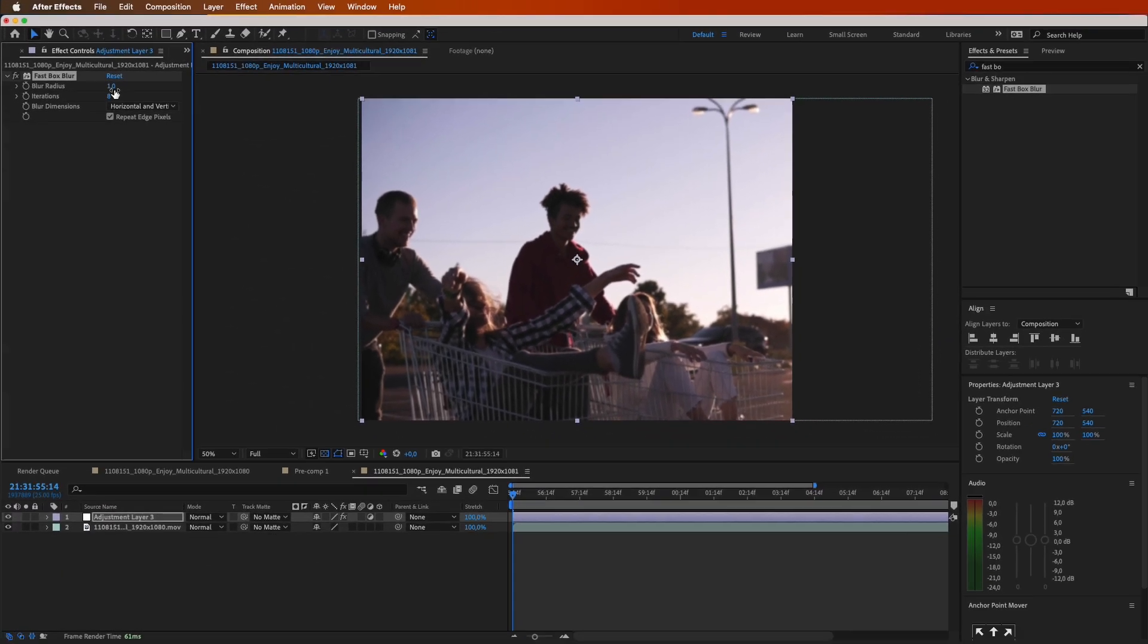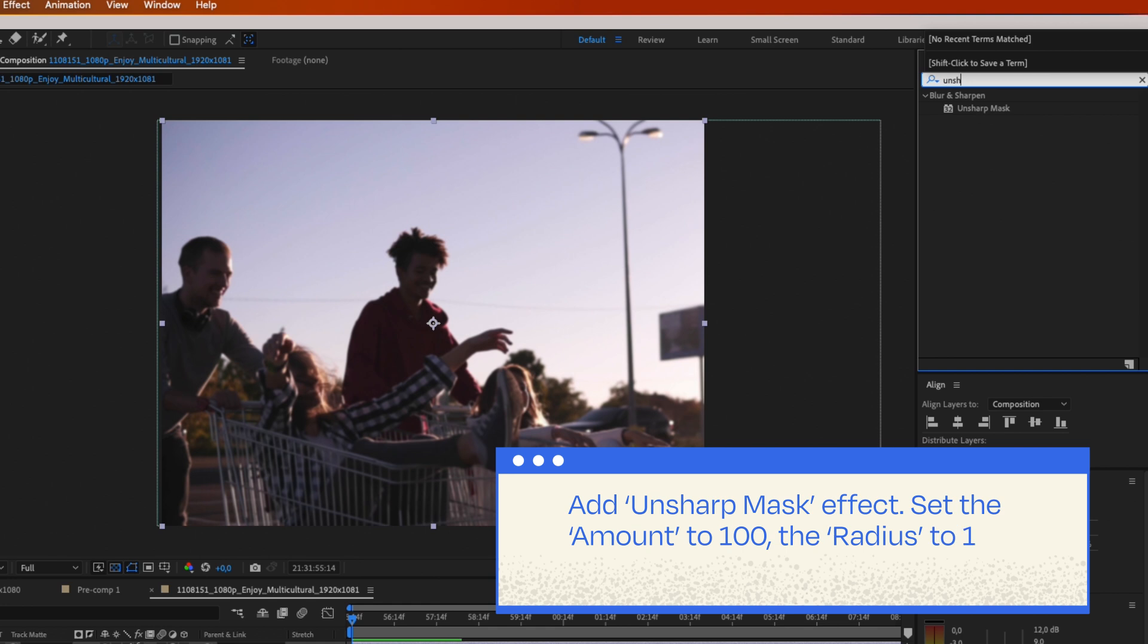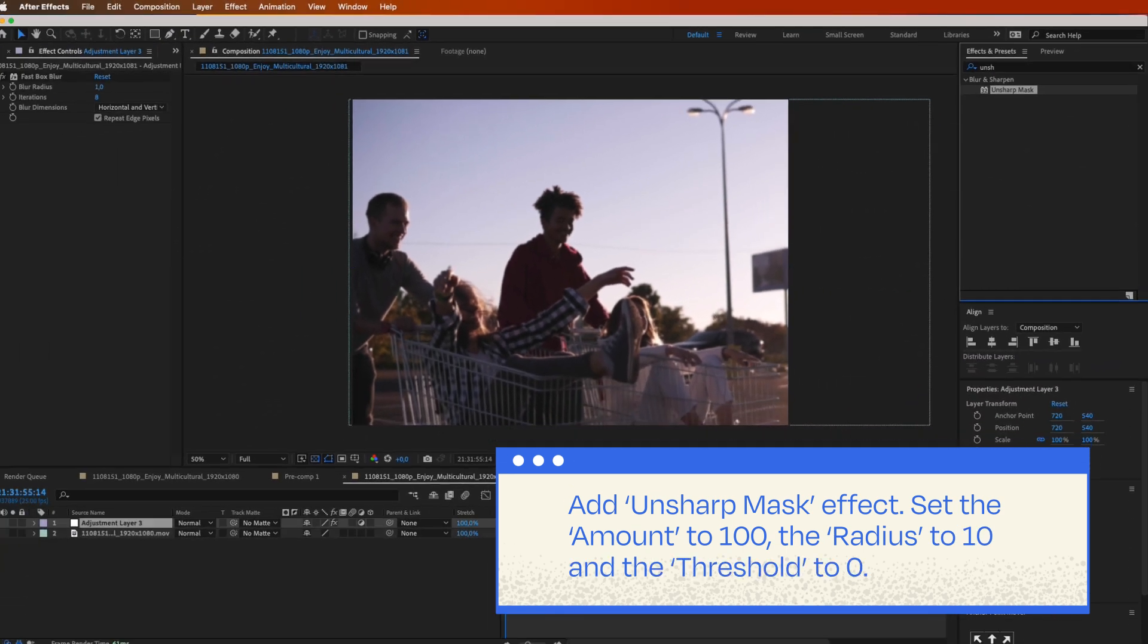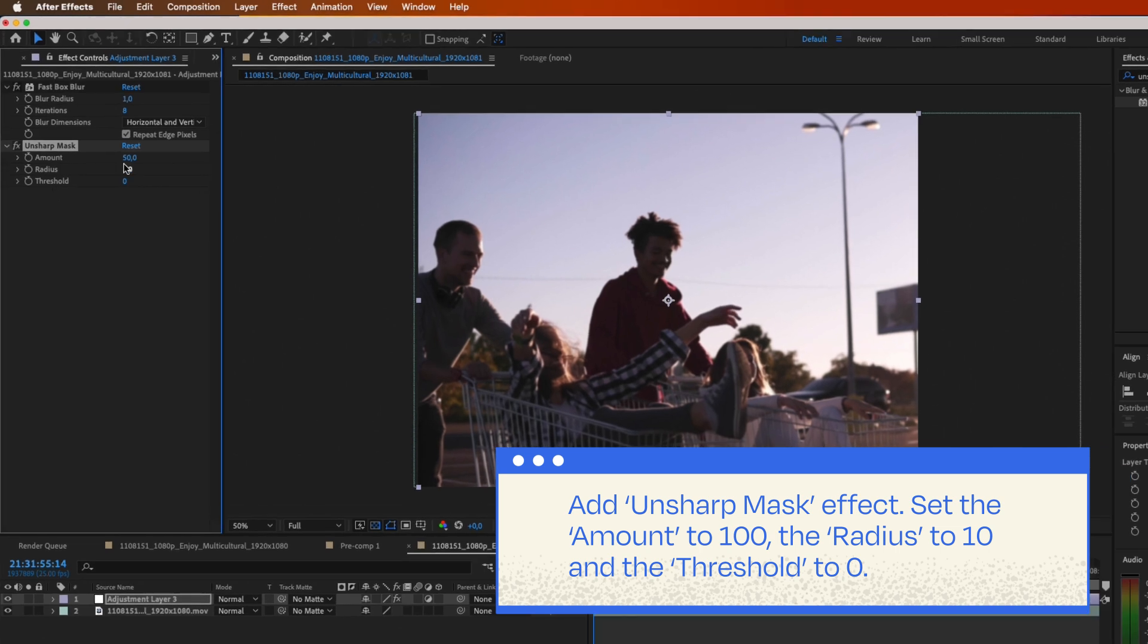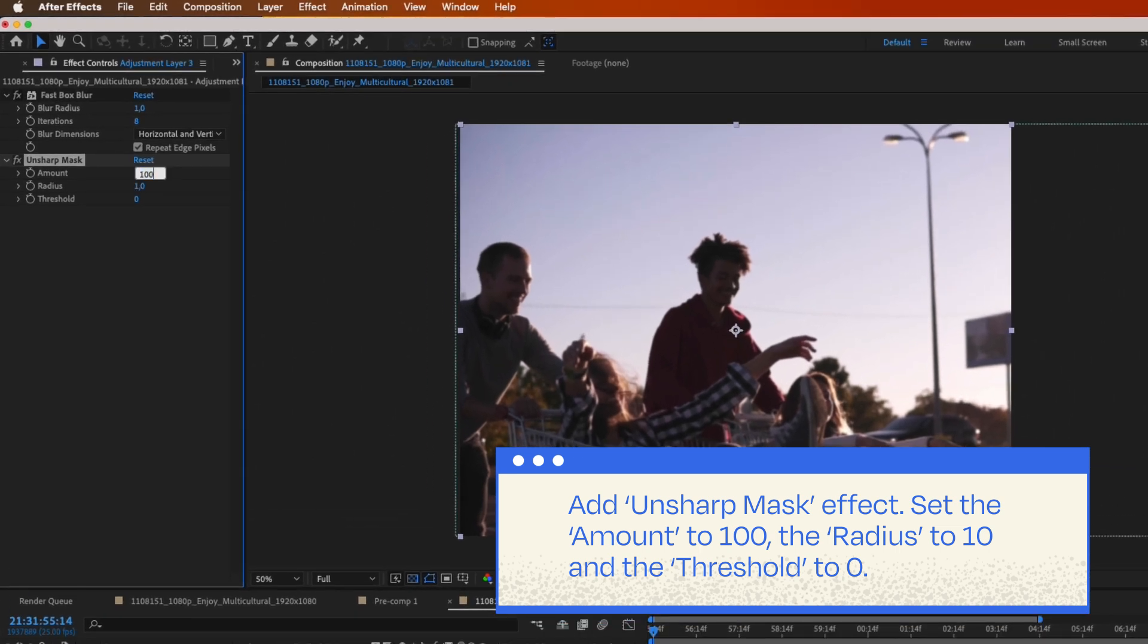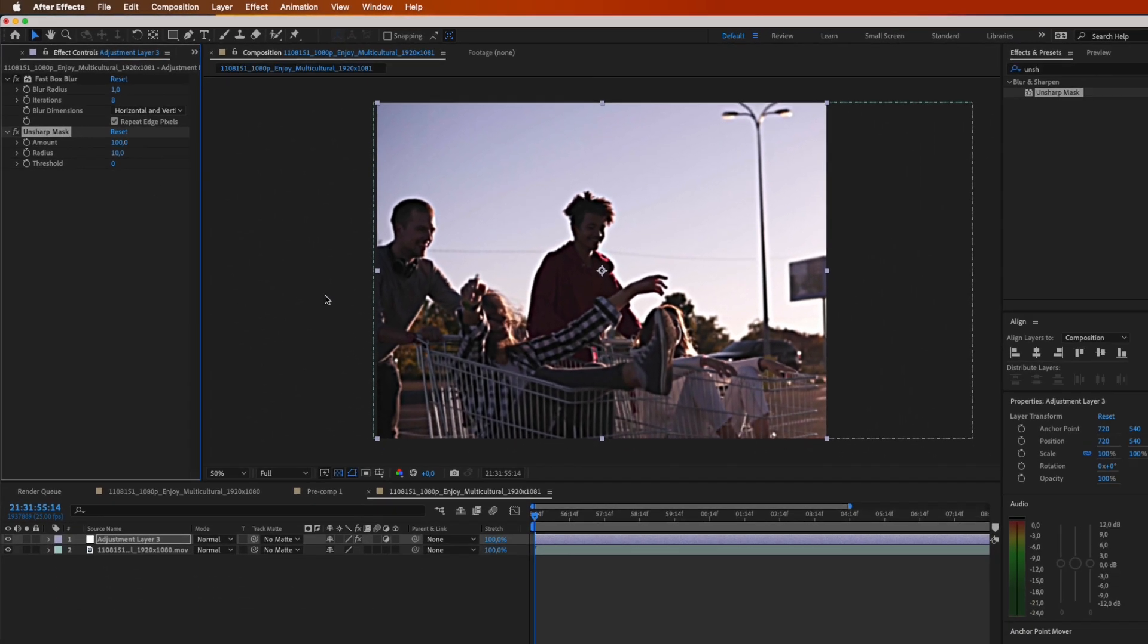Then, add unsharp mask effect. It's the secret sauce for boosting contrast and sharpness. Set the amount to 100, the radius to 10, and the threshold to 0. But hey, tweak those numbers to match your footage's groove. This is coming together.